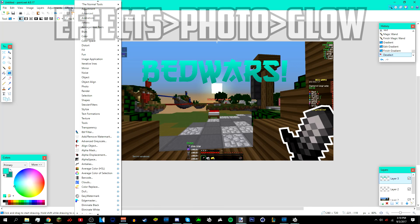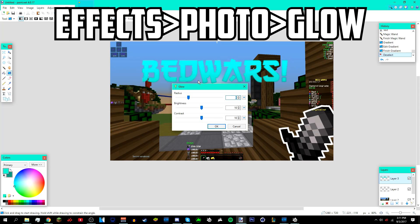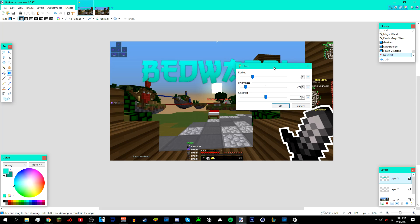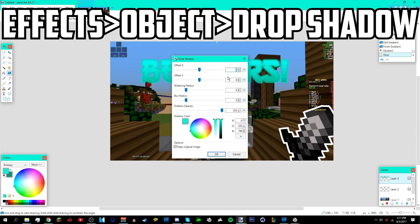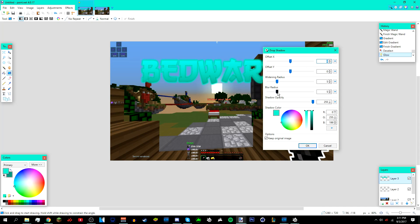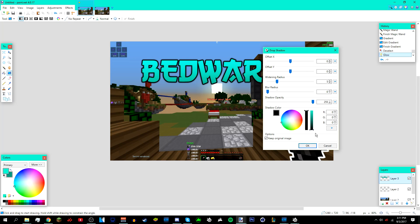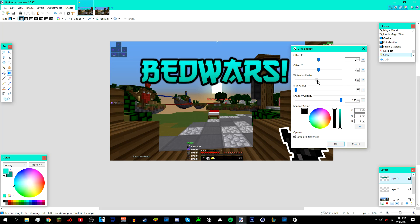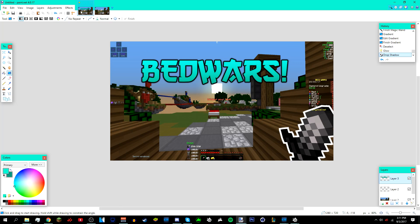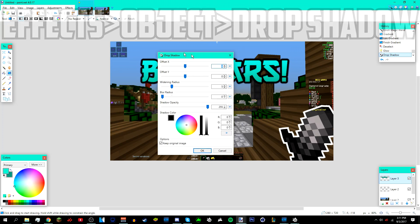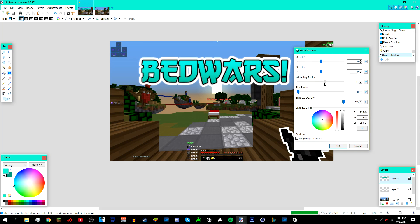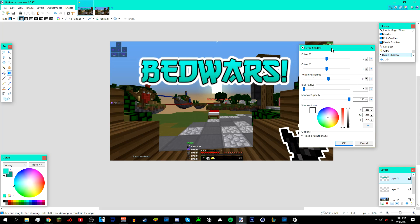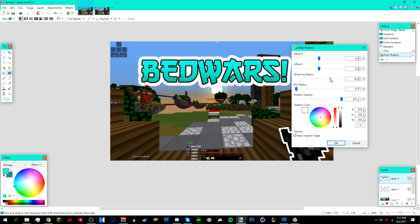Once done, deselect it. Go to Effects > Photo > Glow and bring down the brightness a bit. Then go to Effects > Object > Drop Shadow — bring down the blur radius, make sure the shadow color is black, and bring up the widening radius a bit. Click OK. Then go to Effects > Object > Drop Shadow again, but this time make the shadow color white — you should get a nice outline effect on the text.